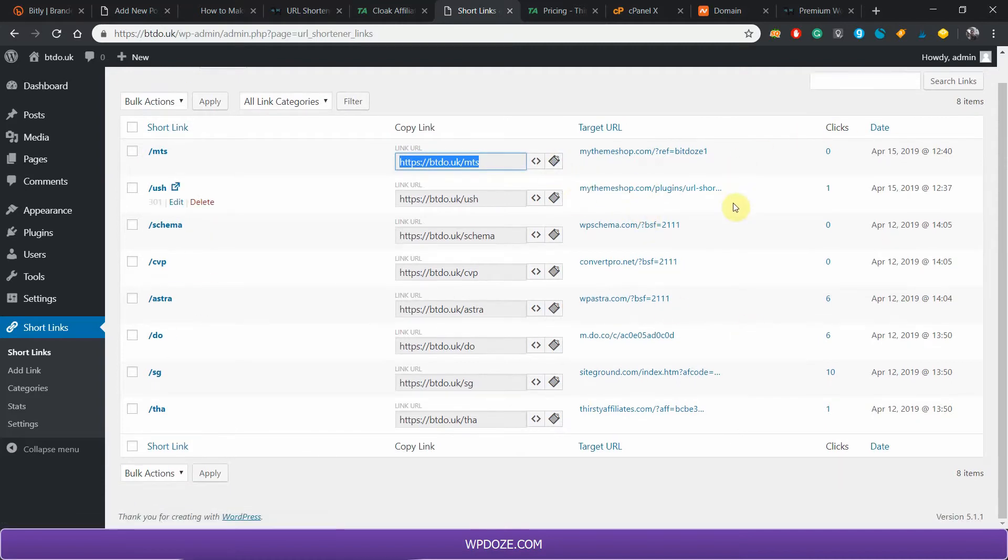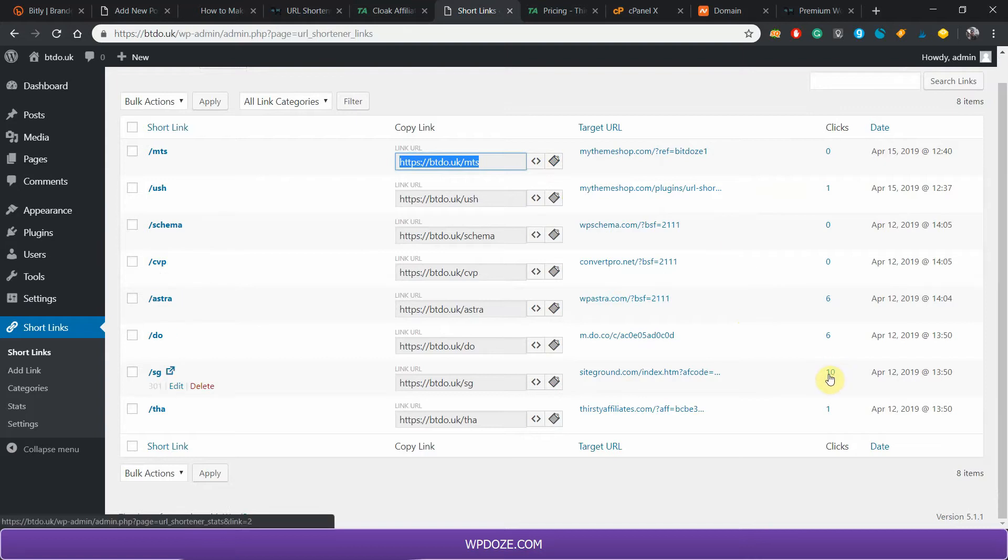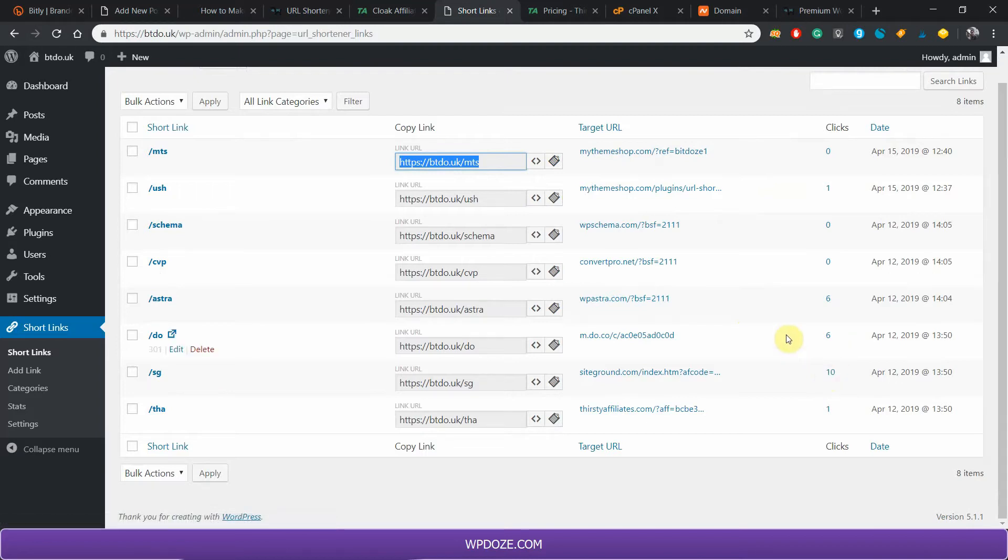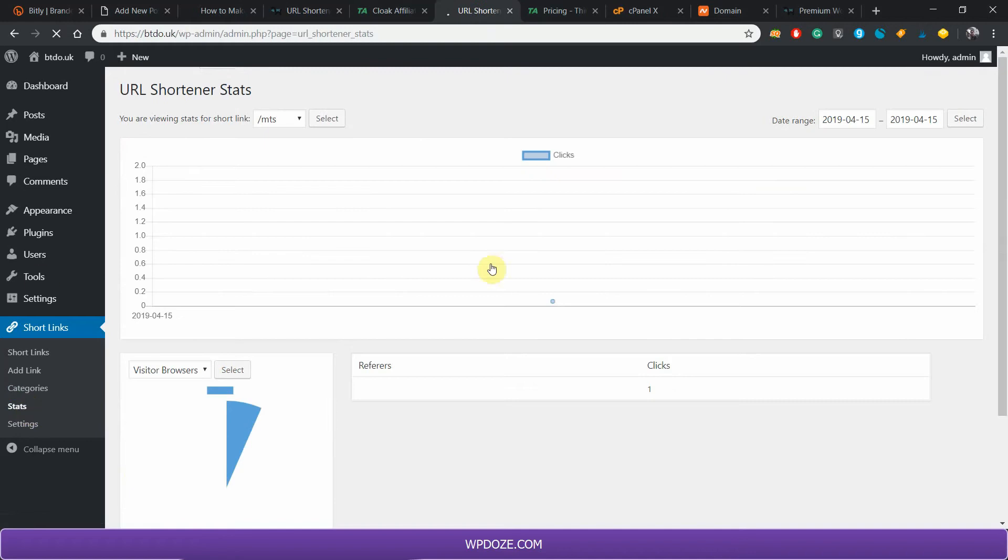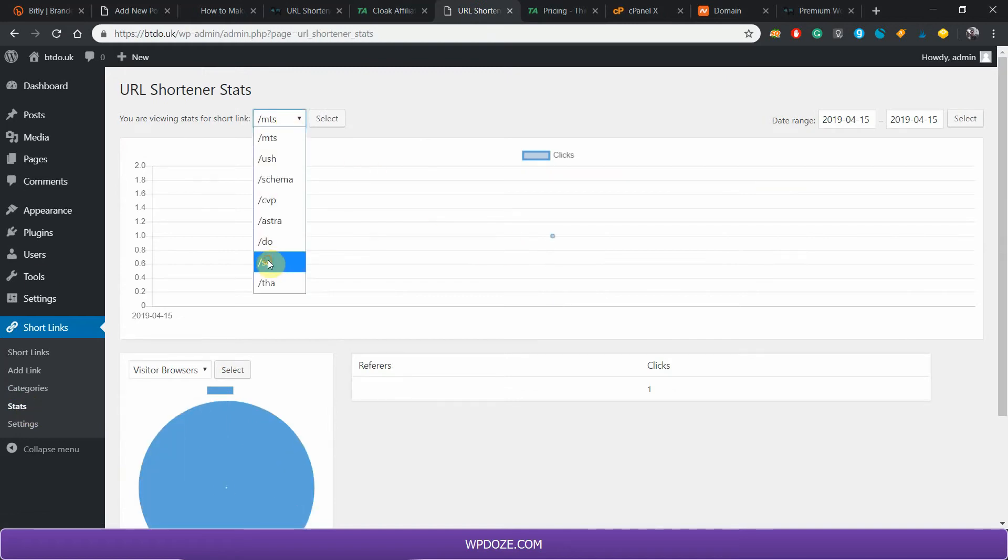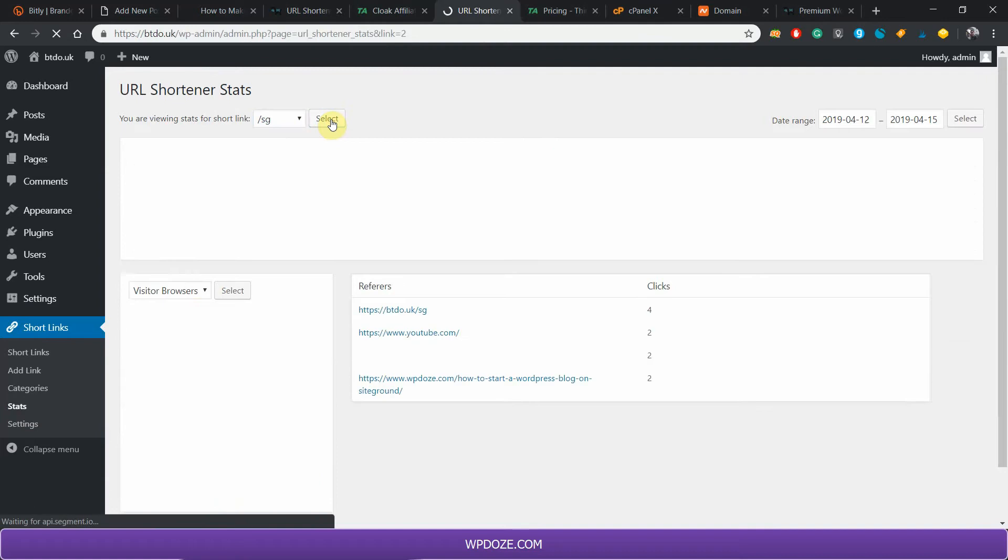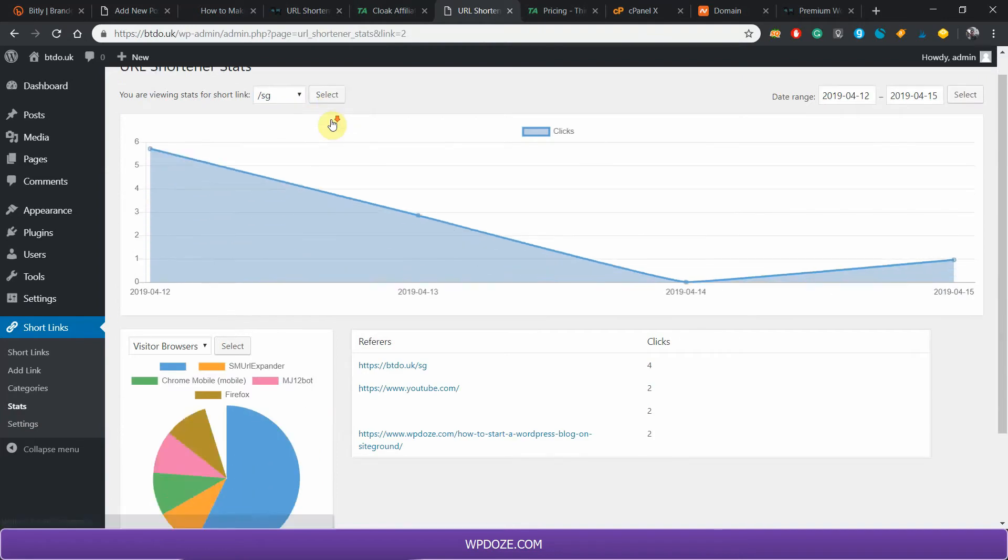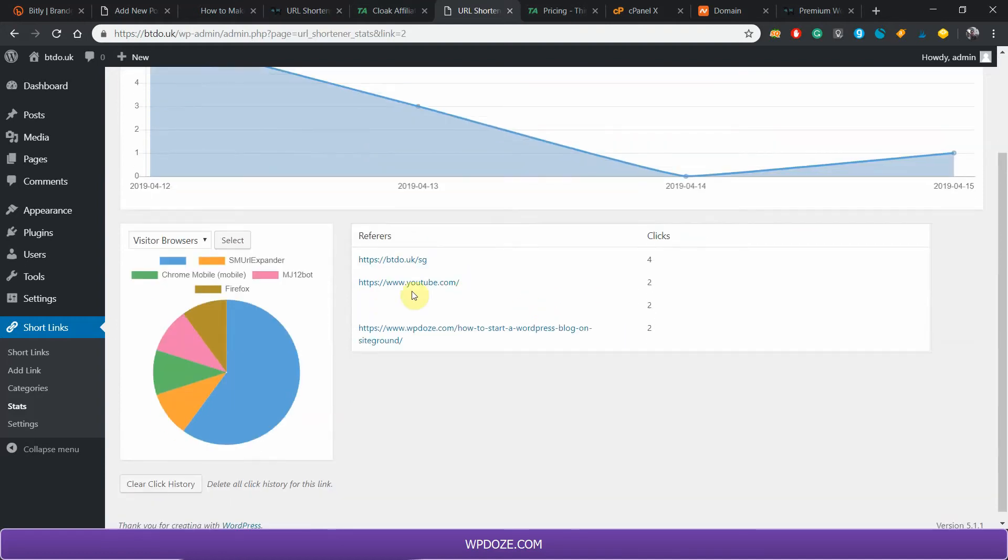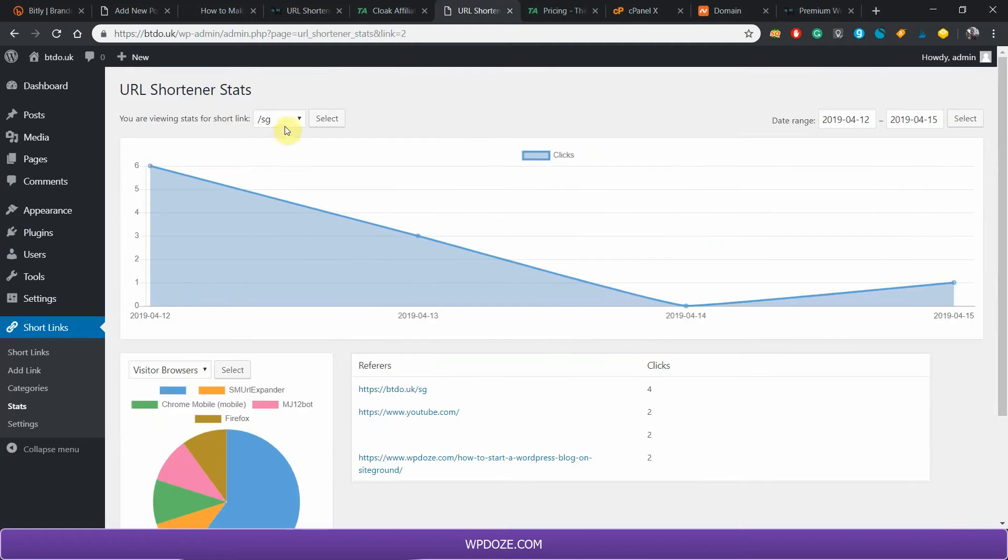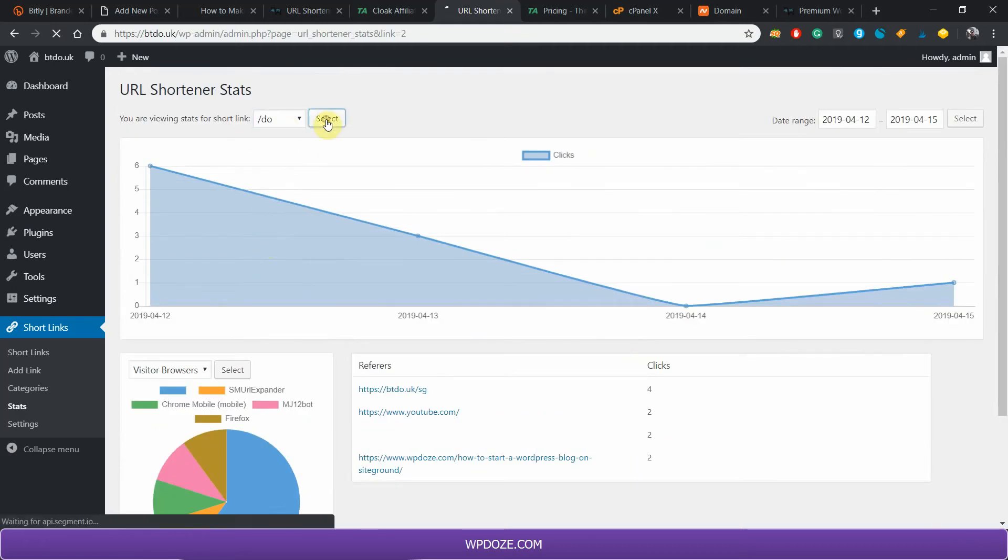In this area you also have the stats. As you can see here, I have some clicks on this. If you go here at Stats, you will see that you can check the link, hit Select, and in here you'll have the referrals and how many clicks there were for you. From YouTube I had two, for instance. From the article that I've written I have two, and so on. If you check for instance the DigitalOcean link...